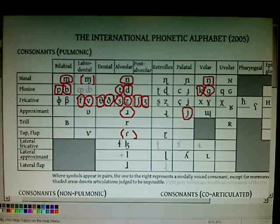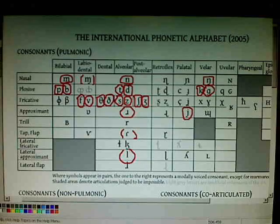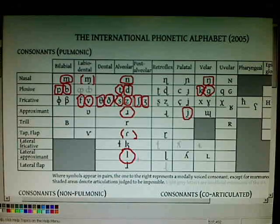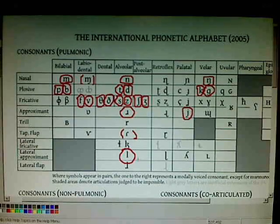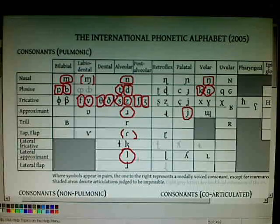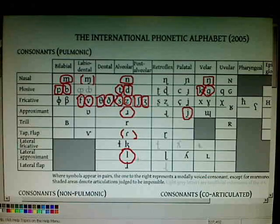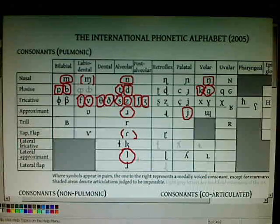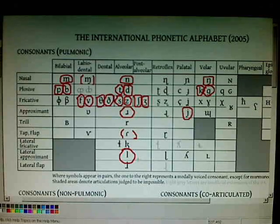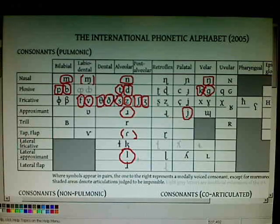We don't have lateral fricatives in English, and we have a lateral approximant — for example, on the word 'lake.' Sometimes this sound is pronounced with the tip of the tongue against the ridges of the palate, but very often in American English the back of the tongue is also pushed back so that the sound is velarized — it sounds more like it's pronounced in the back of the mouth.